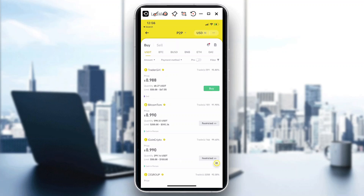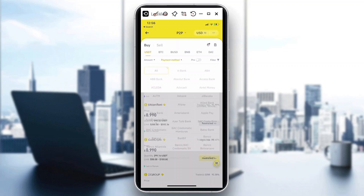It's good to know that Zelle can also do transactions for cryptocurrency now, and you can do that in Binance. What we're going to do is tap this payment method right here, and it will show you a list of bank and financial institutions, e-wallets, and money transfers — there's so much in here. I found Zelle; hit confirm.